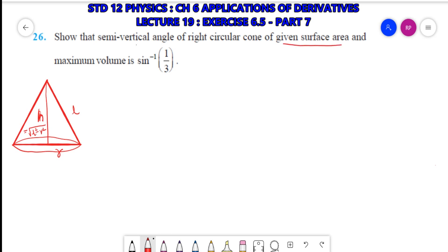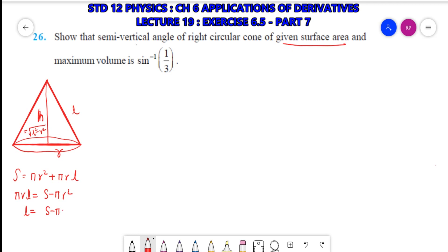Now, it is given that the surface area is fixed. Surface area formula is πrl + πr². So we get l = (S - πr²) / (πr). Now we have to show that with maximum volume, the semi-vertical angle is sin⁻¹(1/3).